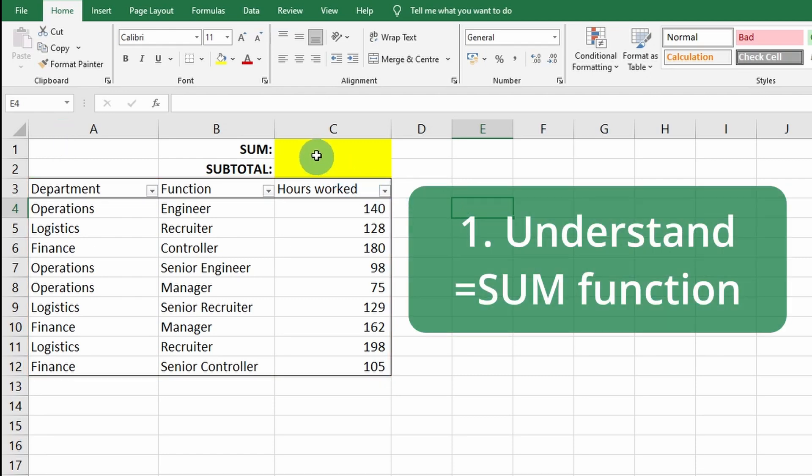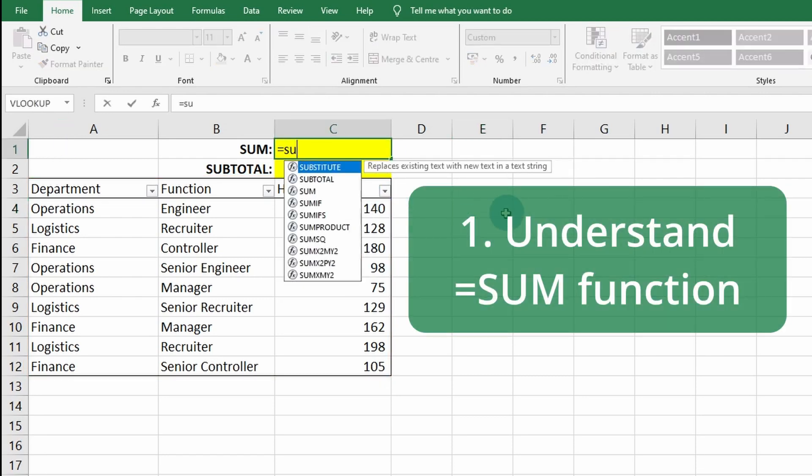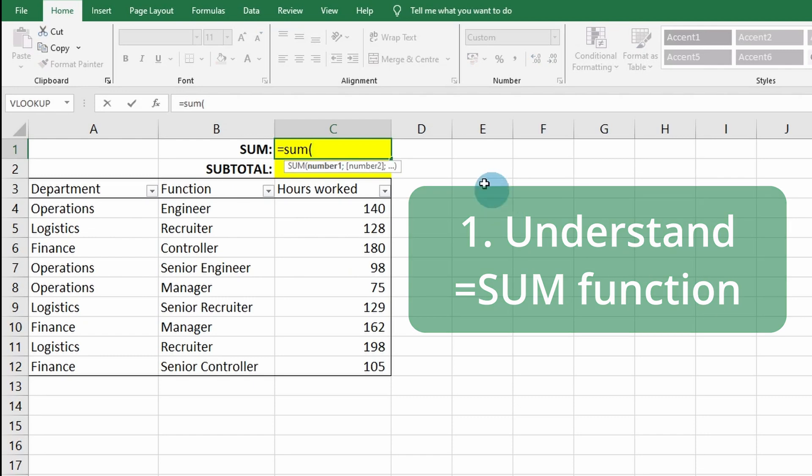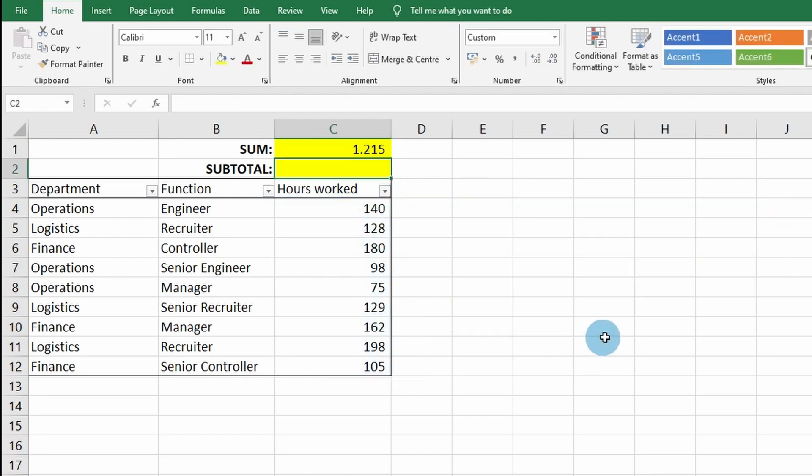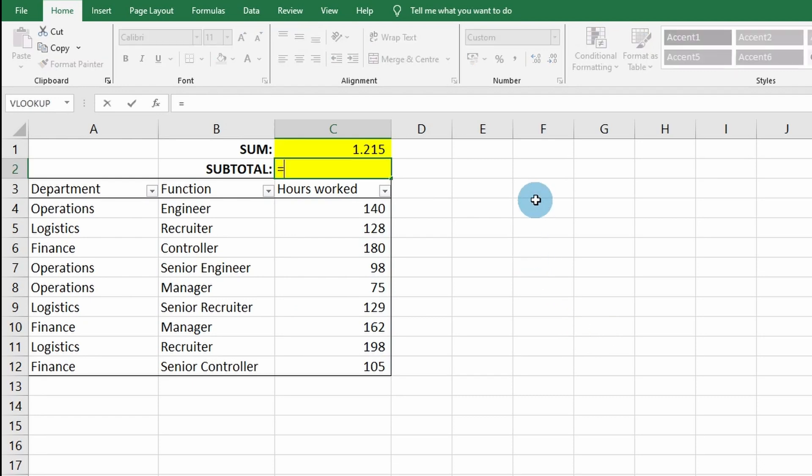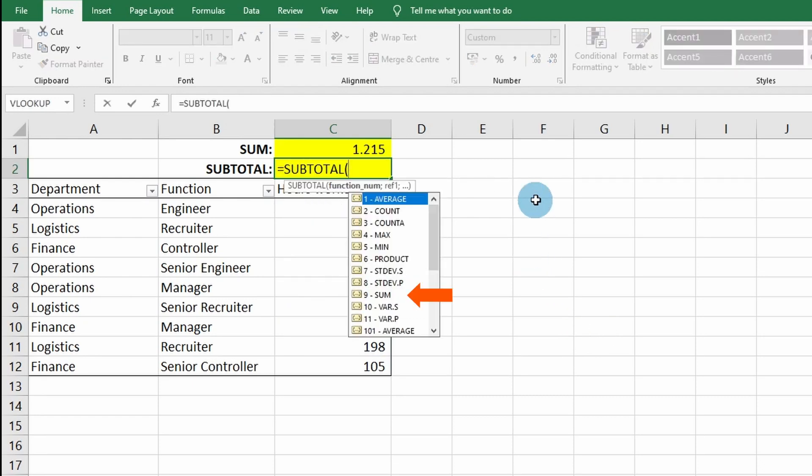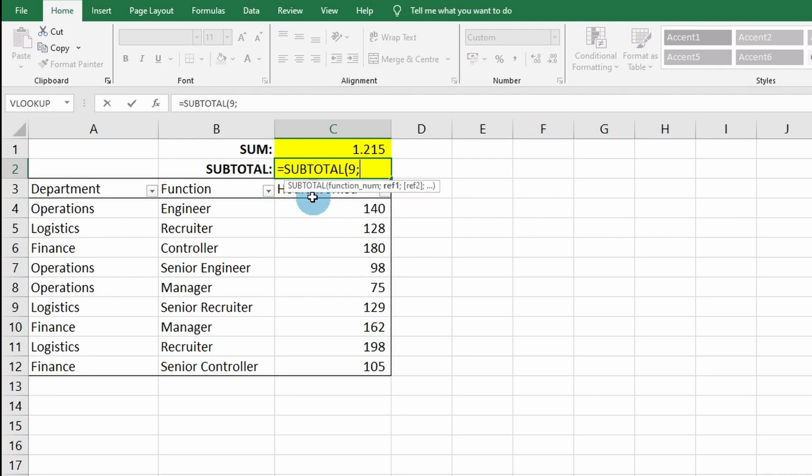This is best explained by showing an example, so I'm gonna sum all the hours worked together, and I'm gonna do the same for SUBTOTAL, and then we use number nine which is the sum.